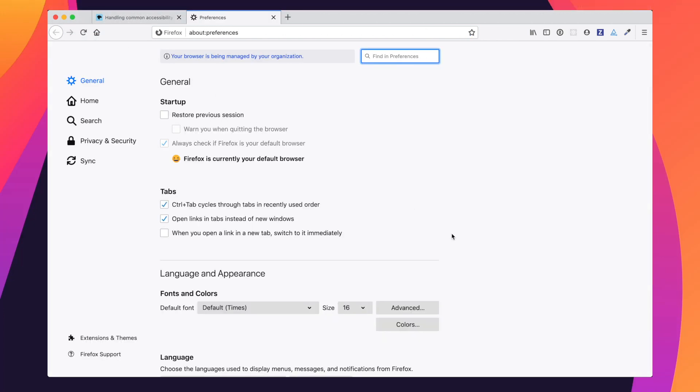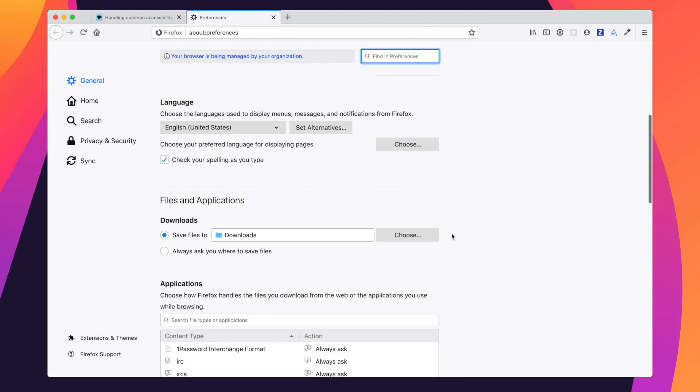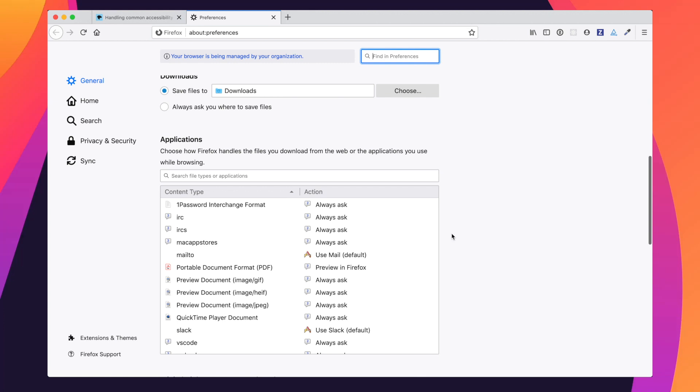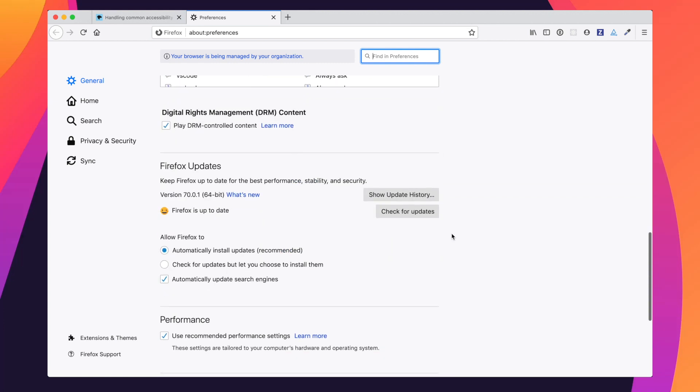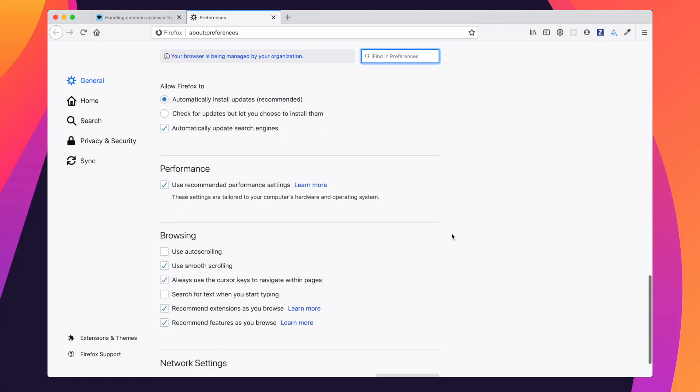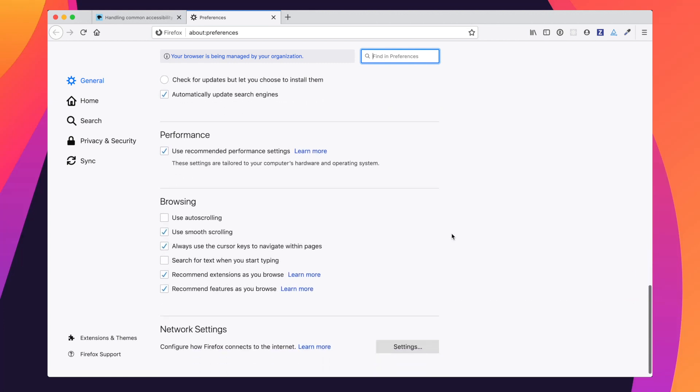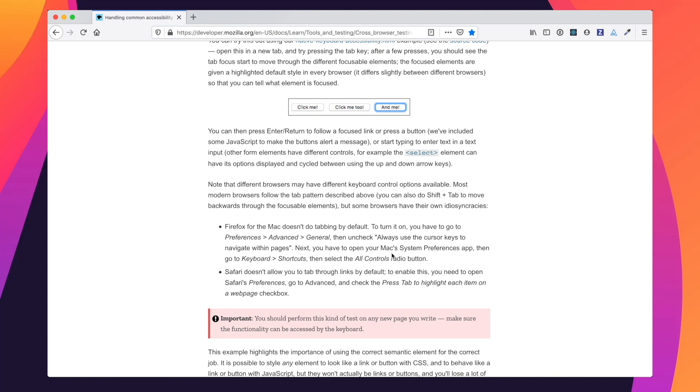And then we actually head down to Browsing, and we actually want to make sure that always use the cursor keys to navigate within pages. We want to actually make sure that's unchecked. That will help us do our keyboard accessibility testing quite smoothly if we make sure it's unchecked.